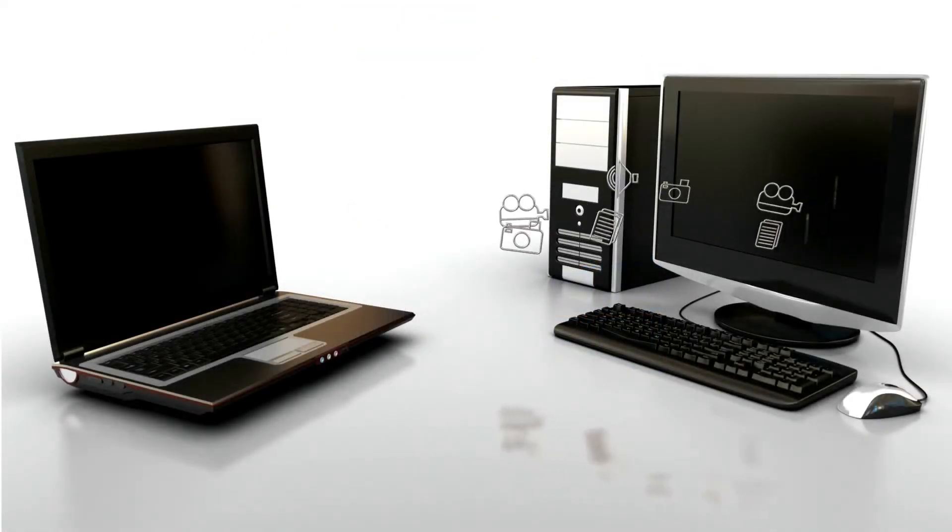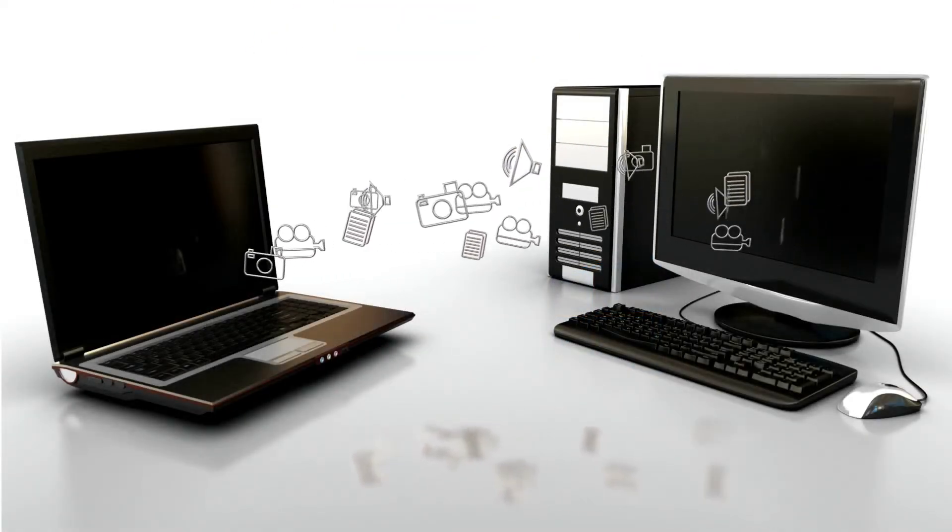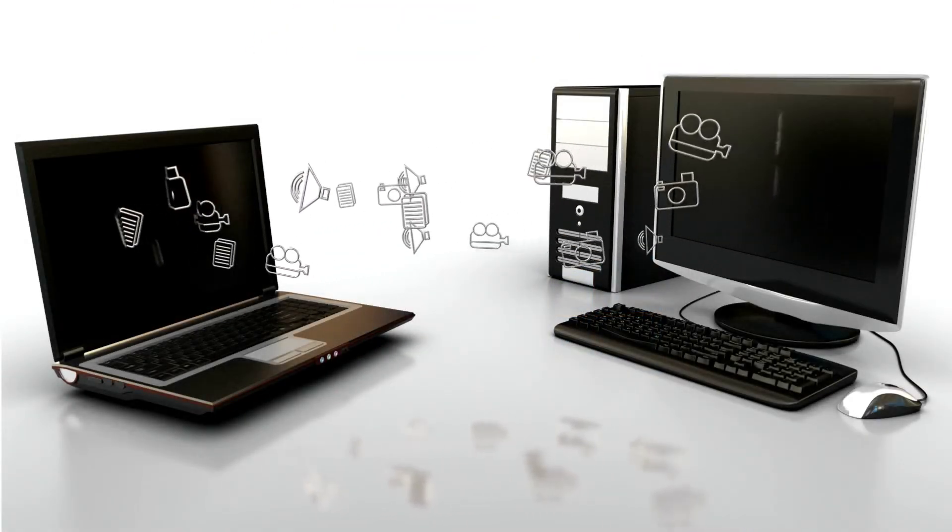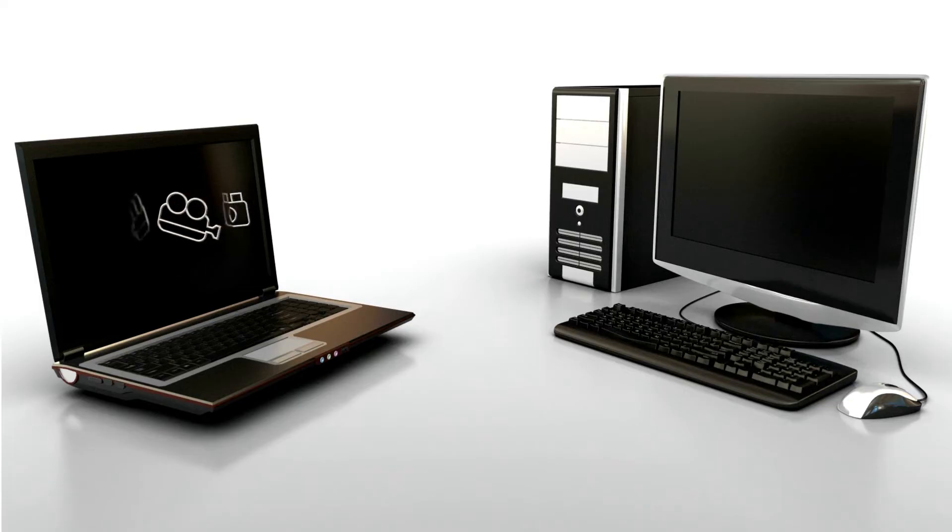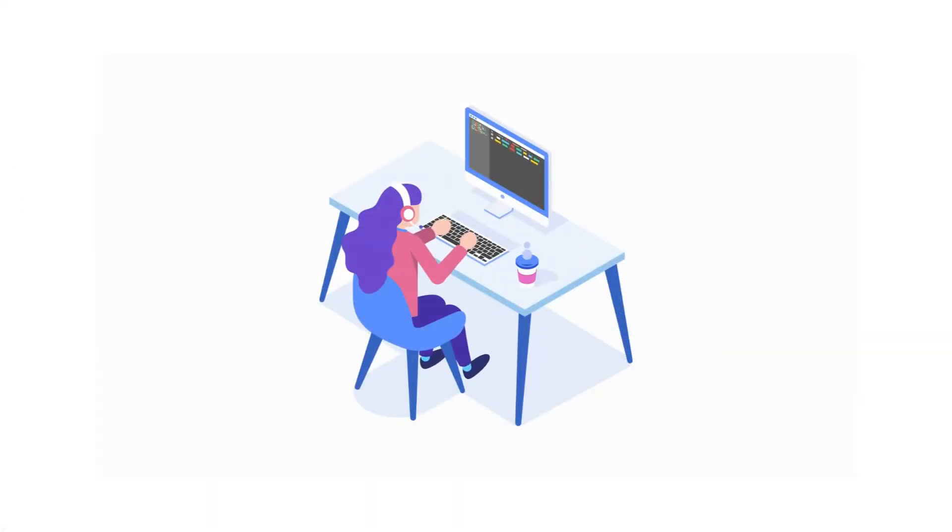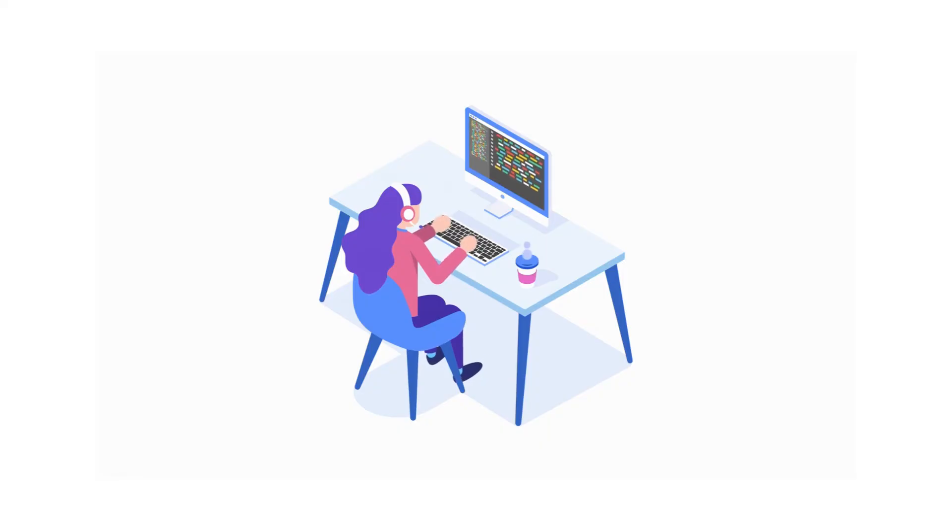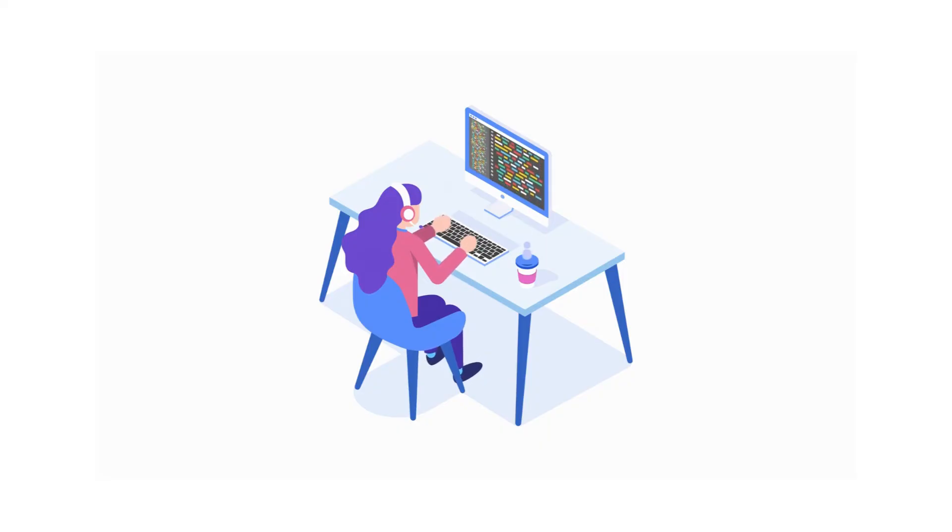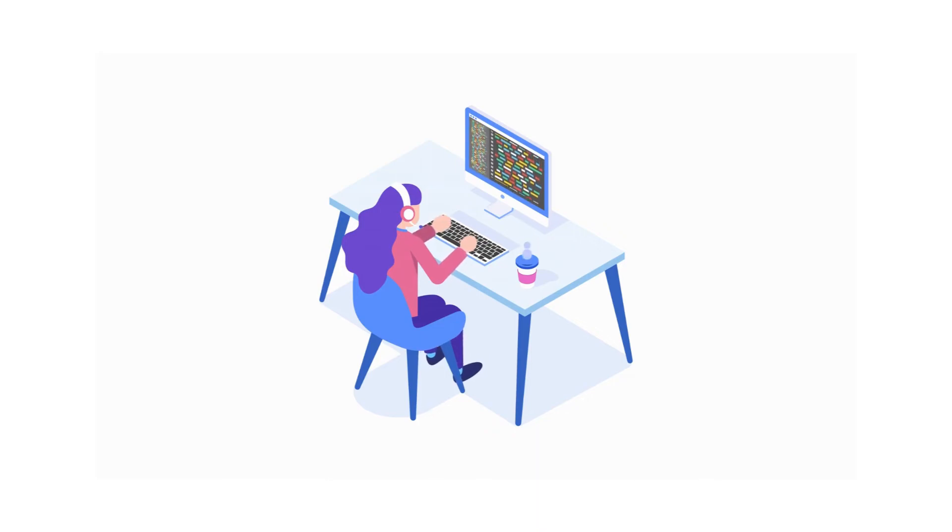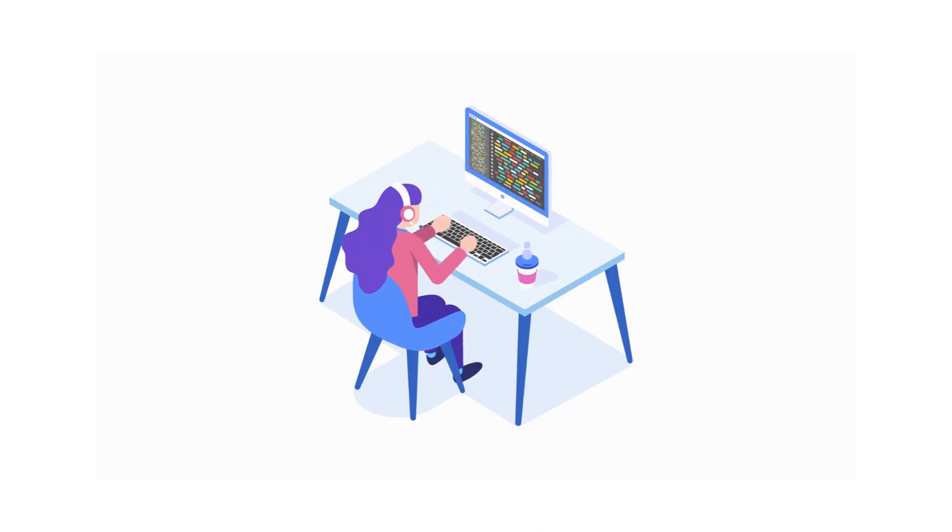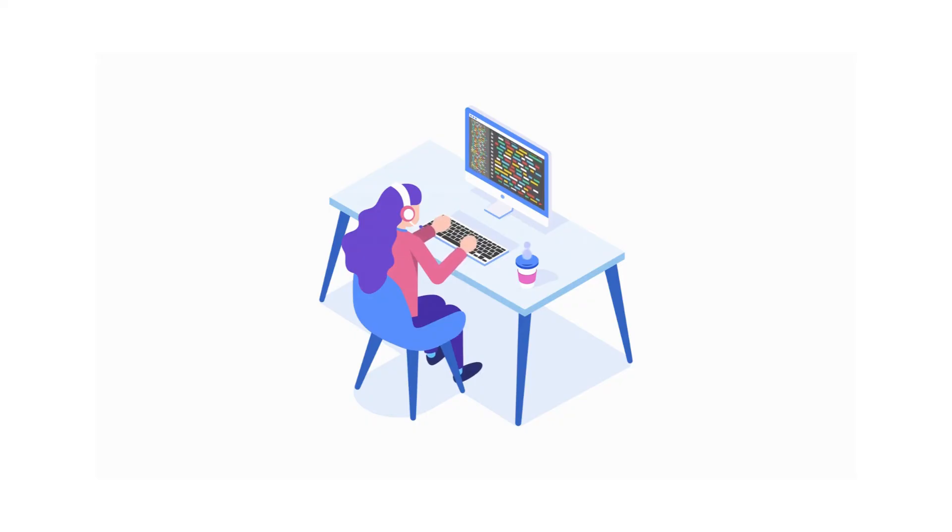Computers can also communicate with each other and the internet, thanks to network cards and connections. So, in a nutshell, a computer is a complex interplay of hardware and software, working together to execute tasks, process data, and connect us to the digital world. And that's the basic overview of how a computer works.